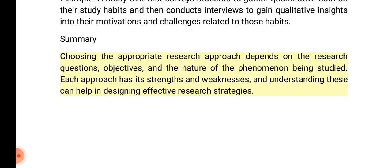Summary: choosing the appropriate research approach depends on the research questions, objectives, and the nature of the phenomenon being studied. Each approach has its strengths and weaknesses, and understanding these can help in designing effective research strategies.